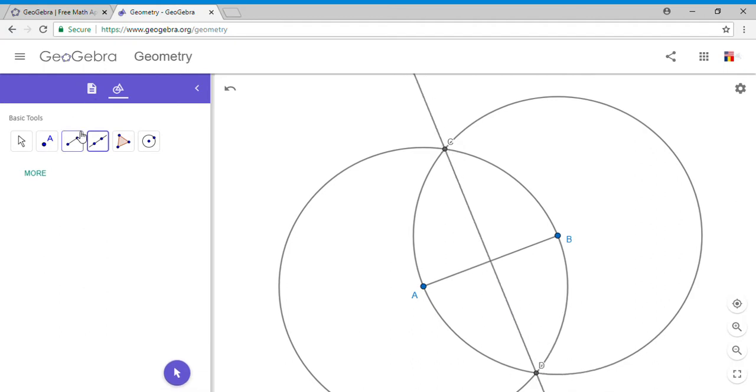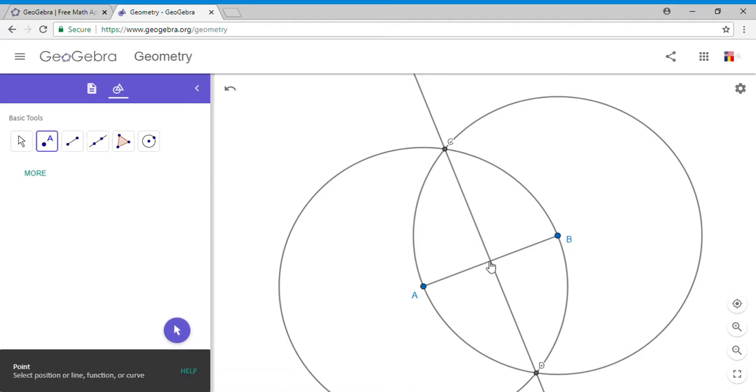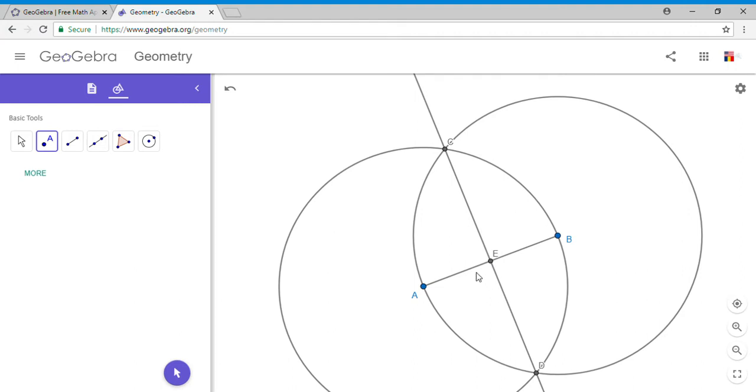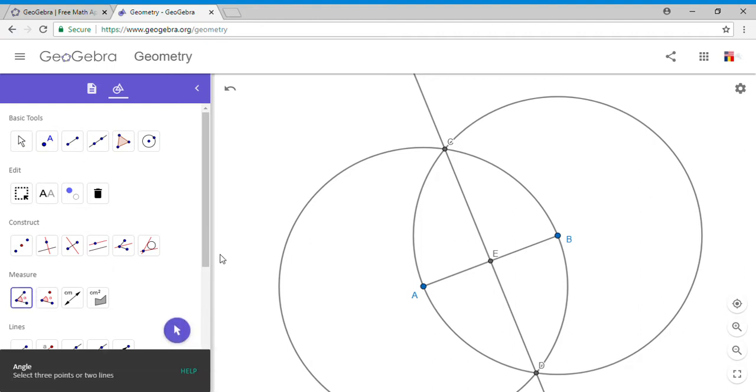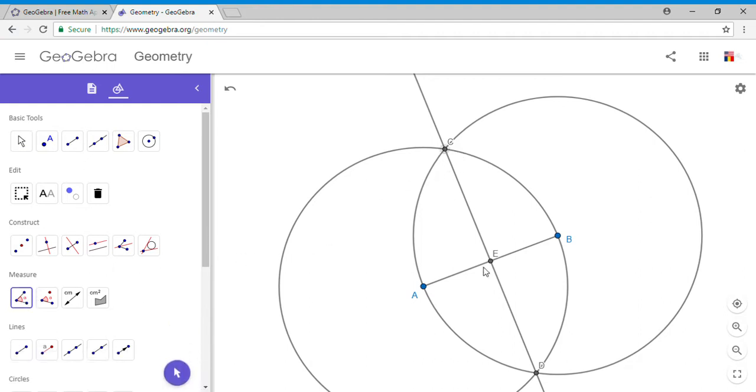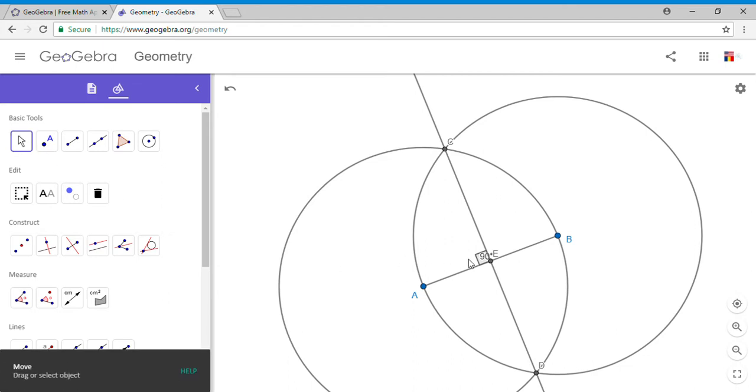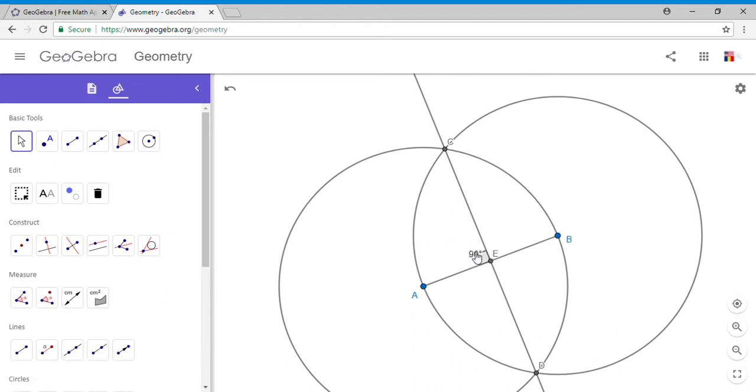Let's see if we did a decent job. I'm going to mark this intersection point as E. I'm going to measure the angle, one of the angles. Let's do angle CEA. You can see now that angle is 90 degrees.